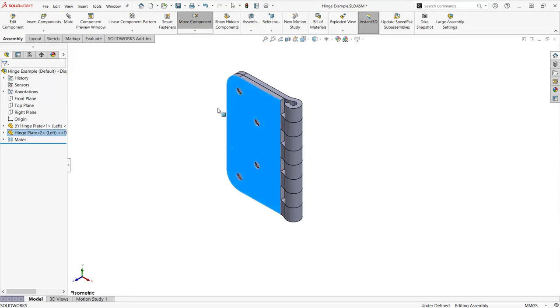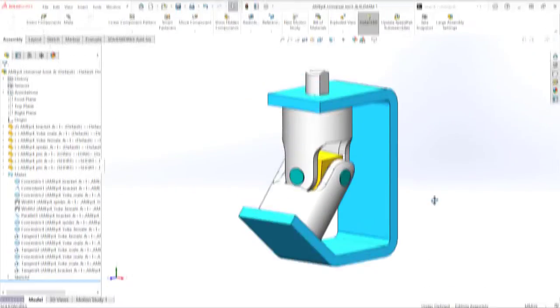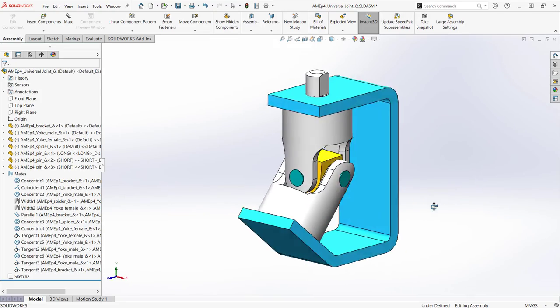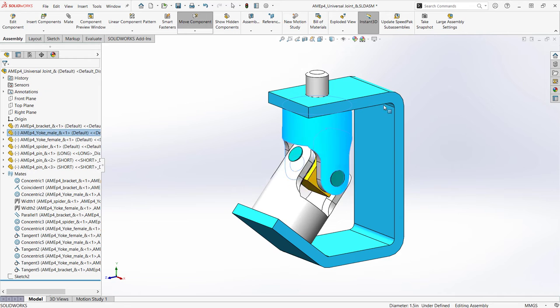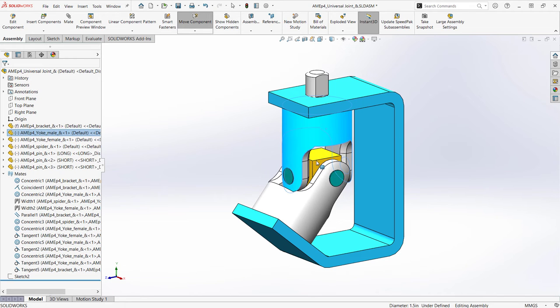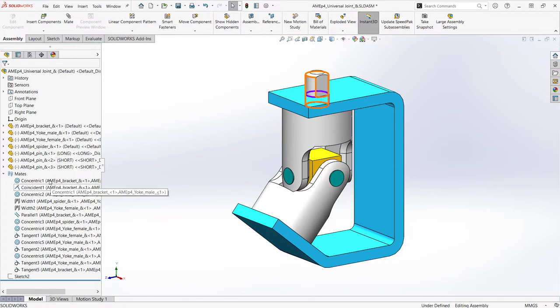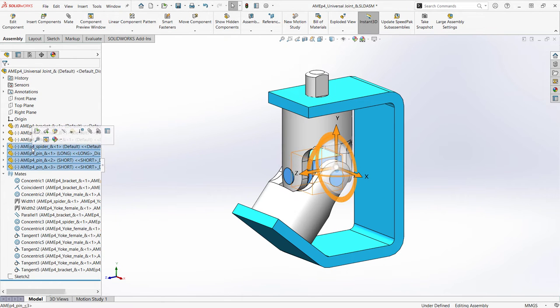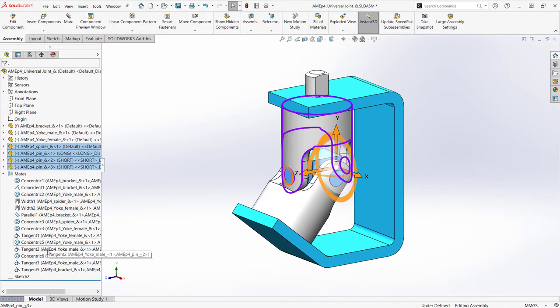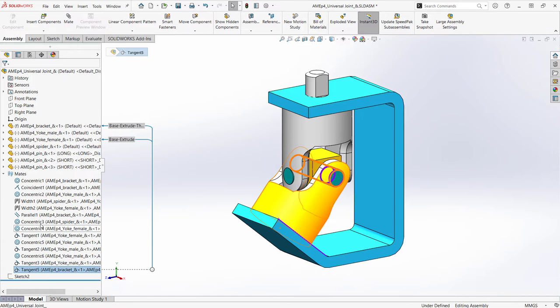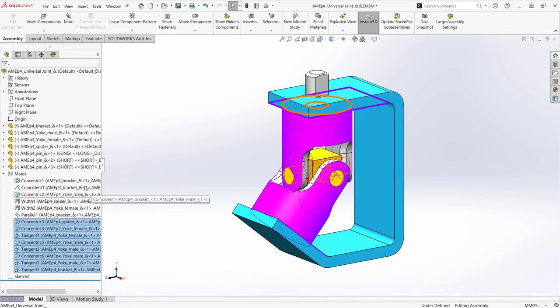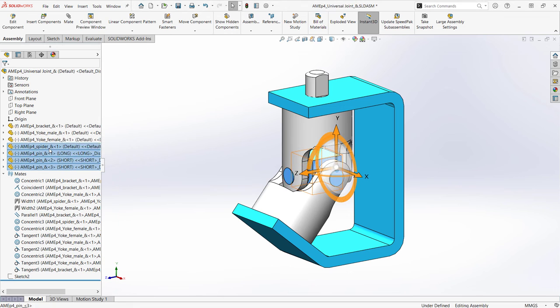Now let's move on to the universal joint. This mate is a huge time saver. I needed to add four components into this universal joint assembly for it to act like it should, with rotation being transferred from one yoke to the other at a one to one ratio.